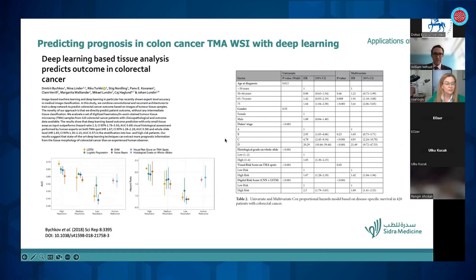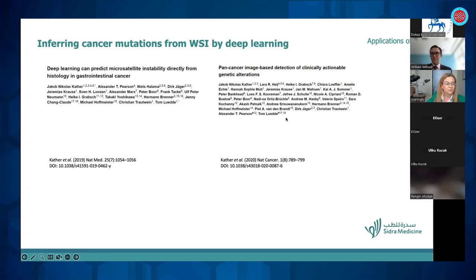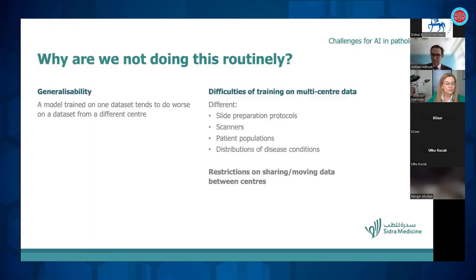From 2018 onwards, we started achieving performance better than human experts at predicting outcome in several cancers, including colorectal cancer. A notable 2019 paper by Kather demonstrated that from H&E images of gastrointestinal cancers, microsatellite instability — a very important prognostic factor — could be predicted quite accurately. They then generalized this approach to finding clinically actionable genetic mutations across cancers from H&E tissue microarrays alone.